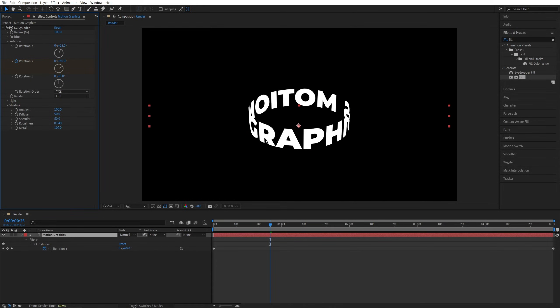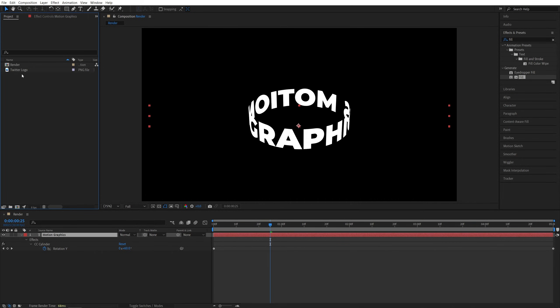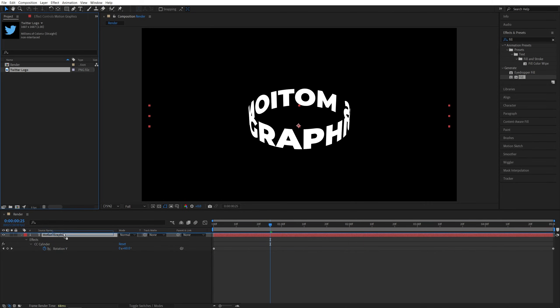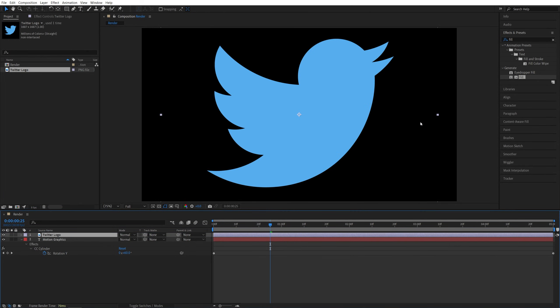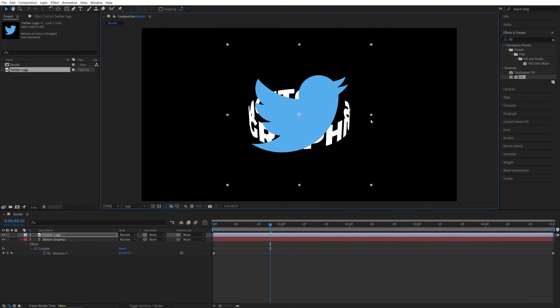Now let's make the text rotate around the object. First, we need the object. For that, I'm going to open the project panel and drag and drop the Twitter logo PNG above the text layer. You can scale it down if needed. I'll do something like this.